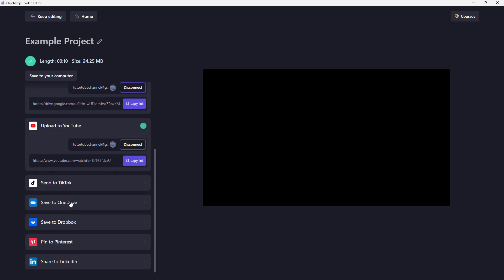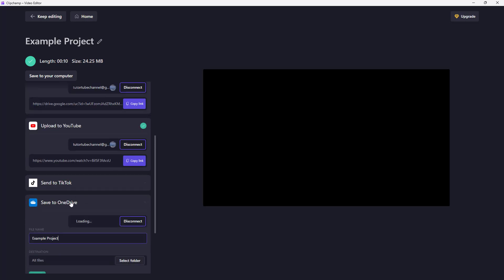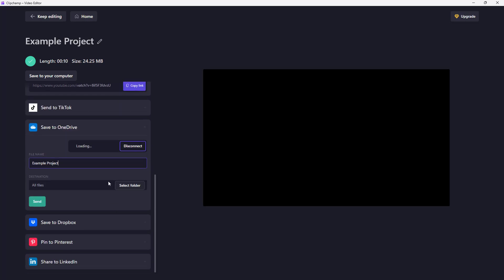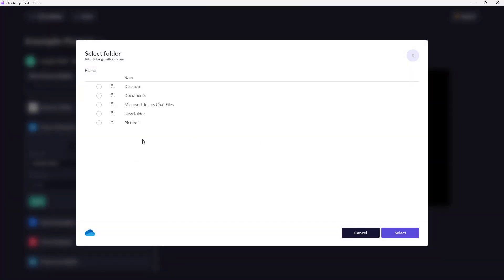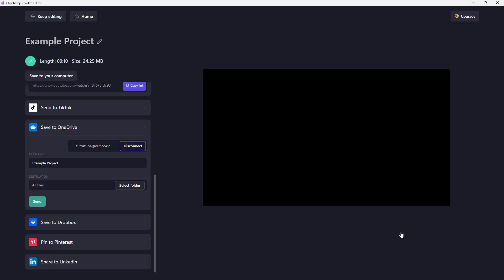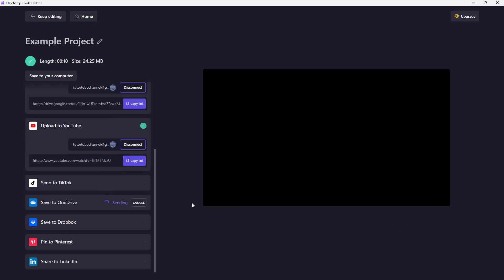You can also save it to OneDrive, as you can see. It's linking and loading up. You can select your folder in OneDrive as well. Save it, select it, and click on Send, and the video will be uploaded to your OneDrive. Same thing with Dropbox, and you can also share